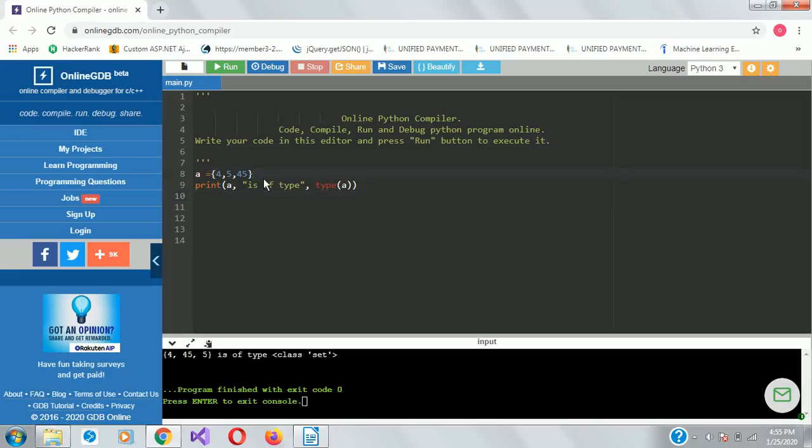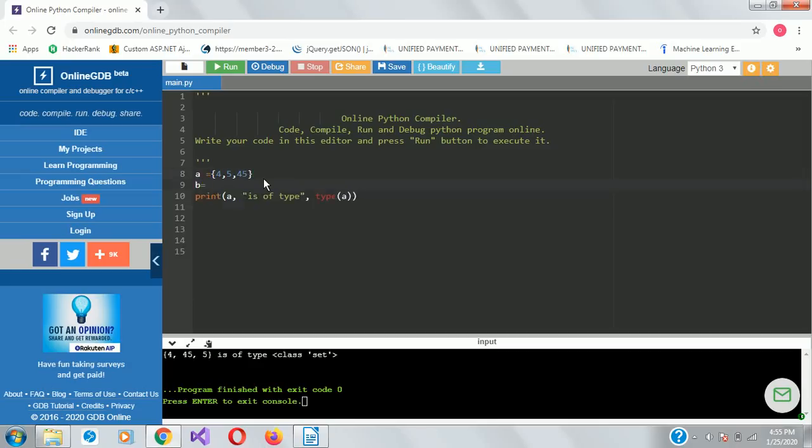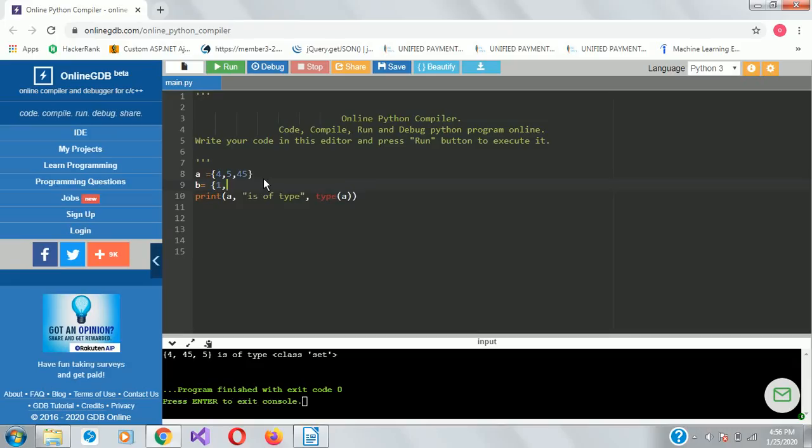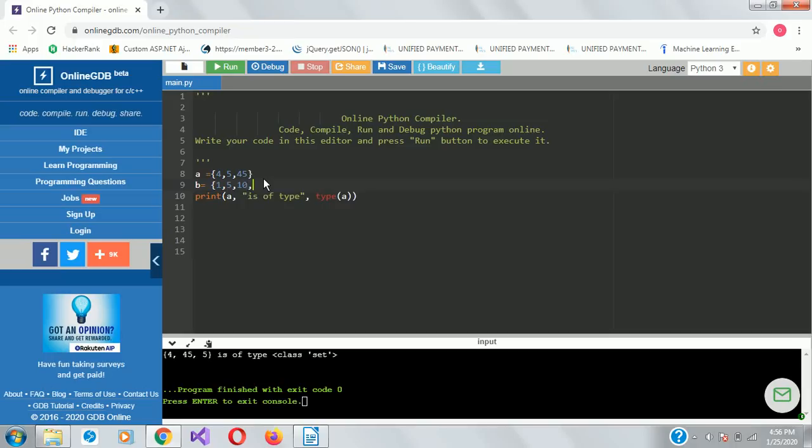Let's assume I've declared A here. And now I want to declare another set B. And let's say I'll use one, five, ten - can put as many - eighteen. So nothing has really changed apart from the fact that I added B as a set.